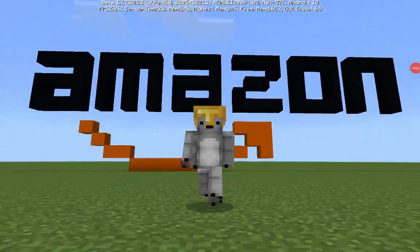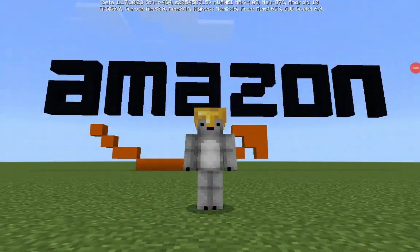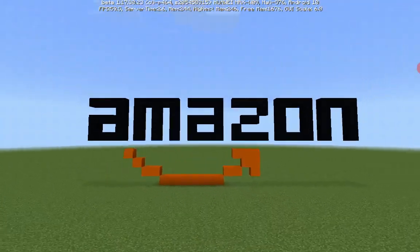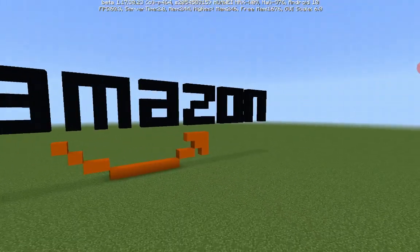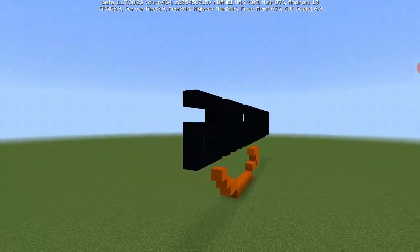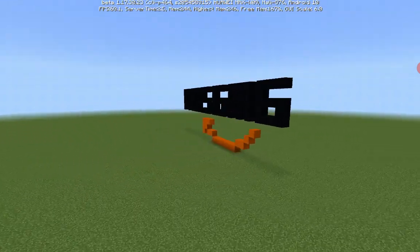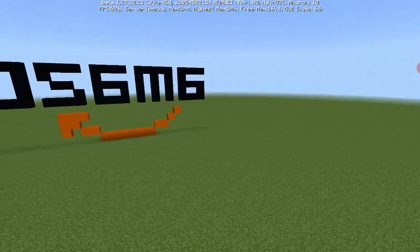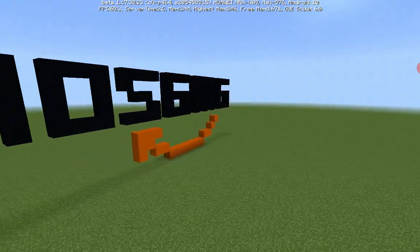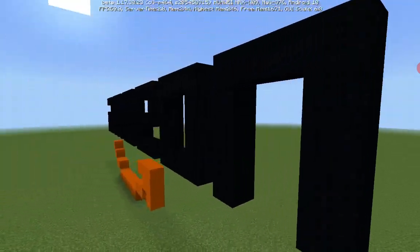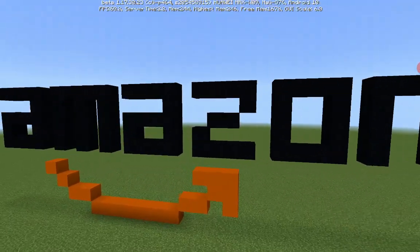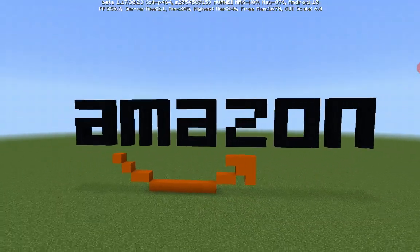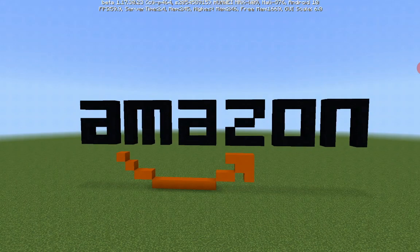Hello guys and welcome to this tutorial video. Today I'm going to be showing you how to make the Amazon logo. It's actually quick and simple and easy. If you enjoy this tutorial please don't forget to drop a like, share, subscribe. But without any more talk, let's start the tutorial.